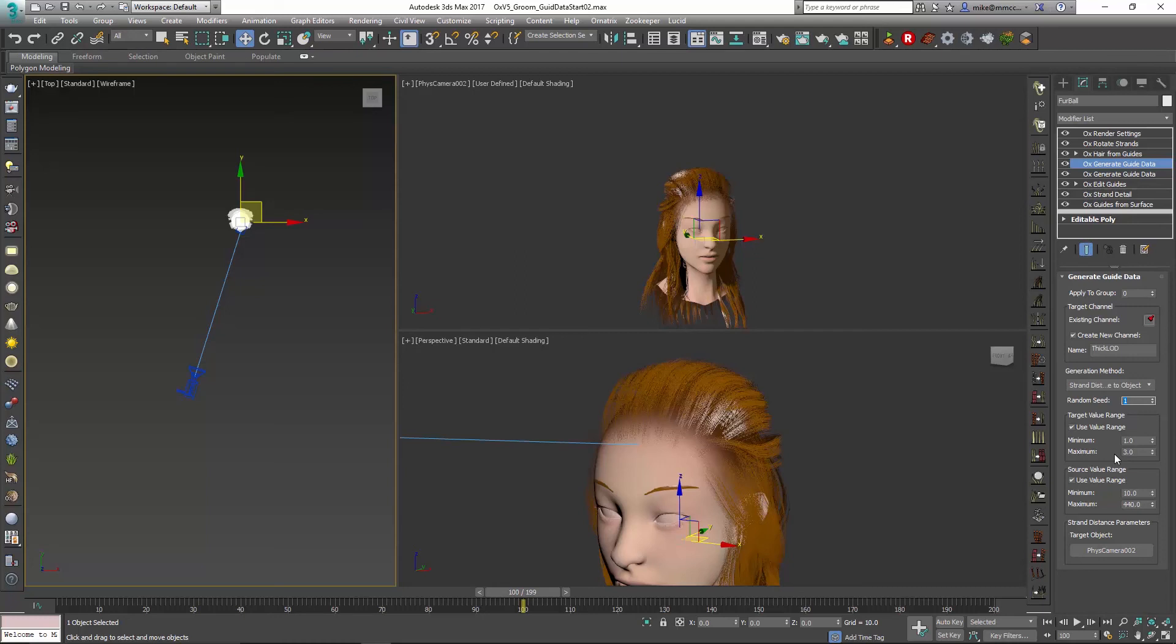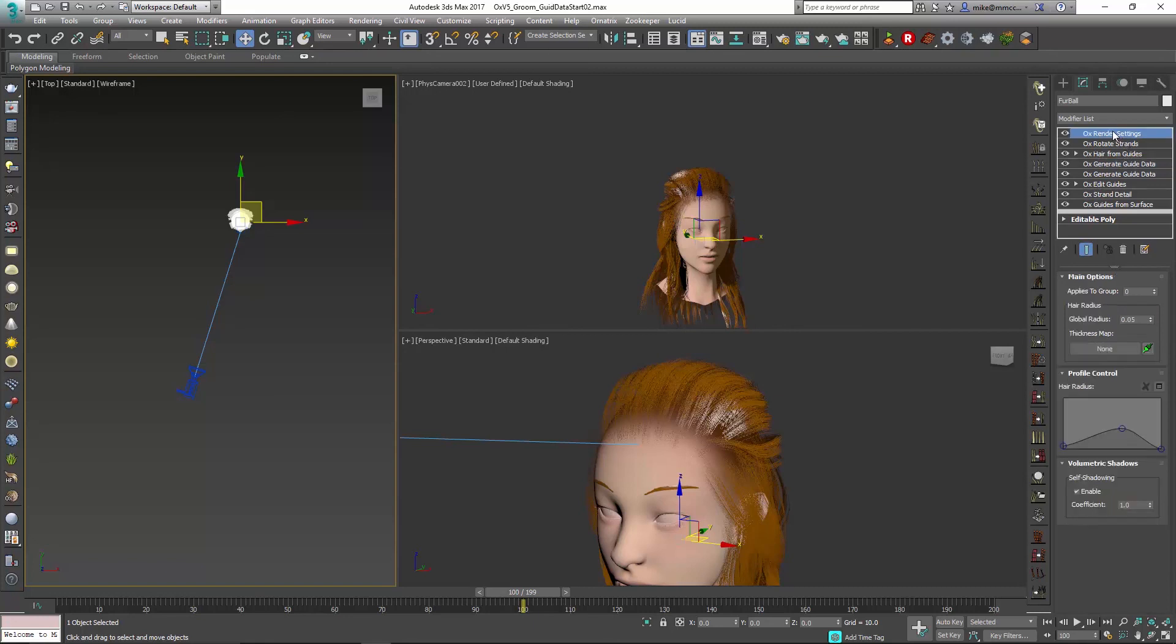So this is how you can add another OX generate guide data to control the thickness of the hair based on the distance of the camera, and it might give you a little bit more control over the LOD setup that you have for your character.